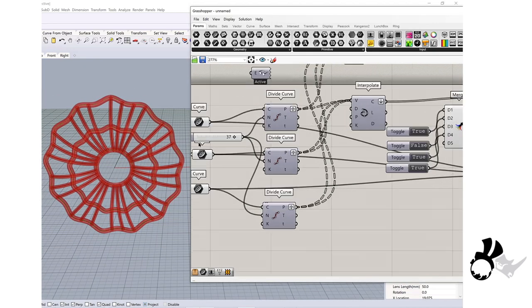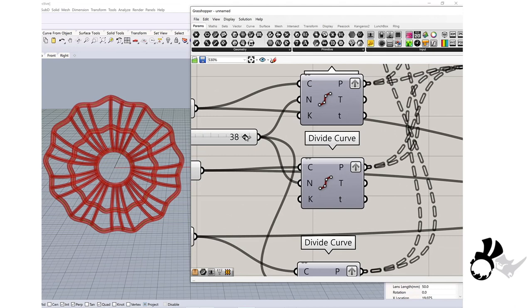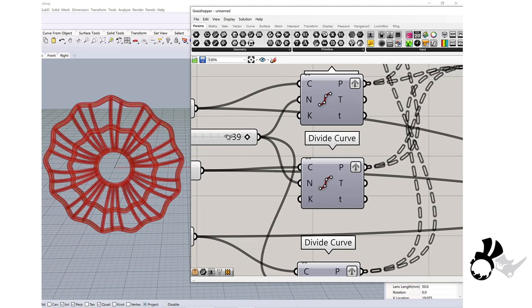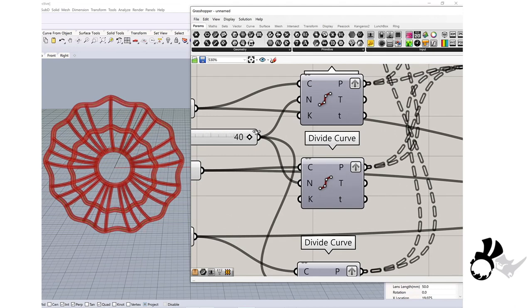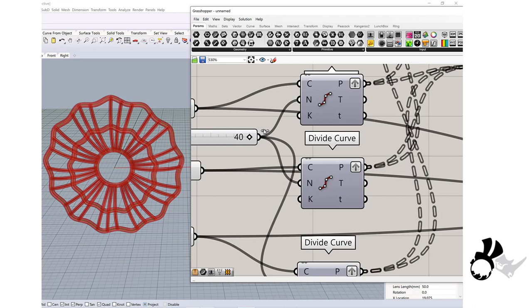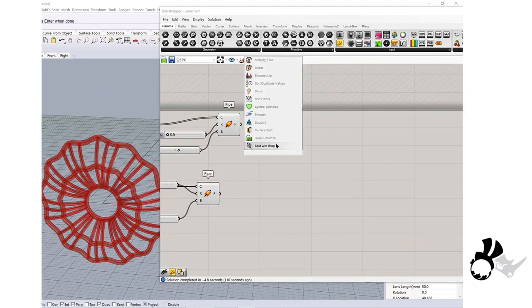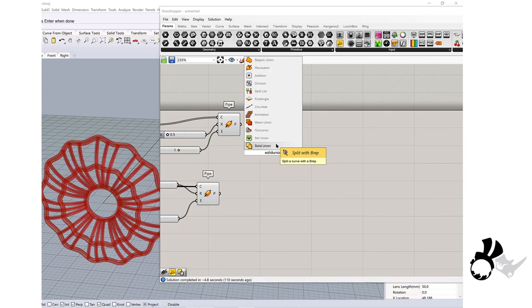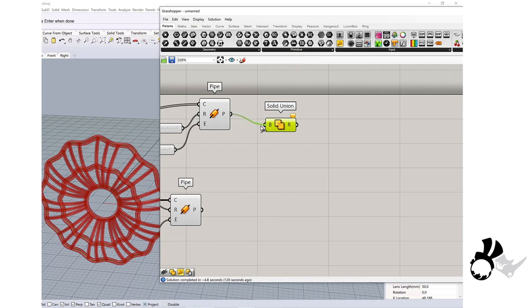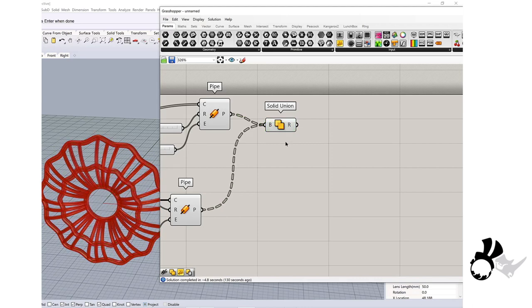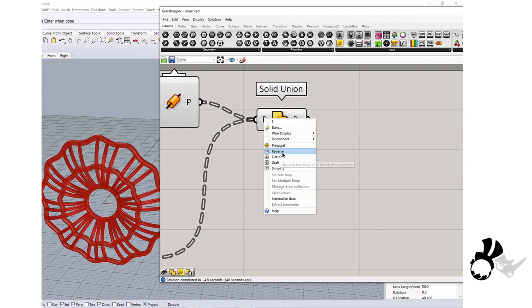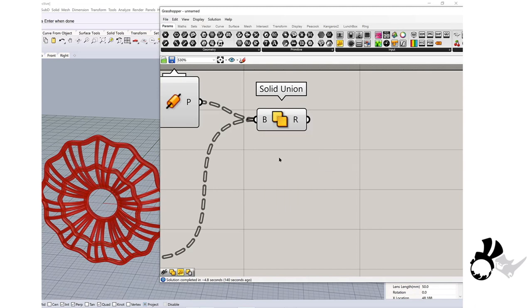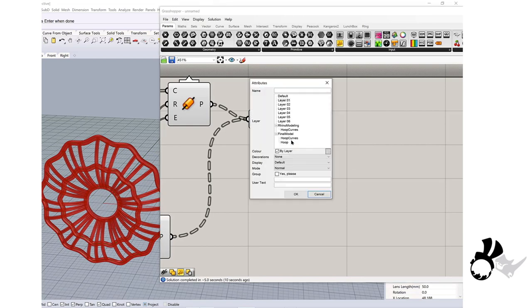Feel free to play with the number slider until you find your pattern. I will get solid union for boolean union. Then I will connect the pipe of the patterns and hold down shift. Since this is tree, I will right click and flatten. Then right click and bake and see if the boolean union was successful.